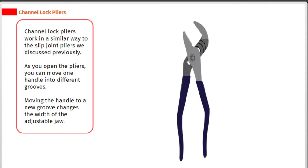Channel lock pliers work in a similar way to the slip joint pliers we discussed previously. As you open the pliers, you can move one handle into different grooves. Moving the handle to a new groove changes the width of the adjustable jaw.